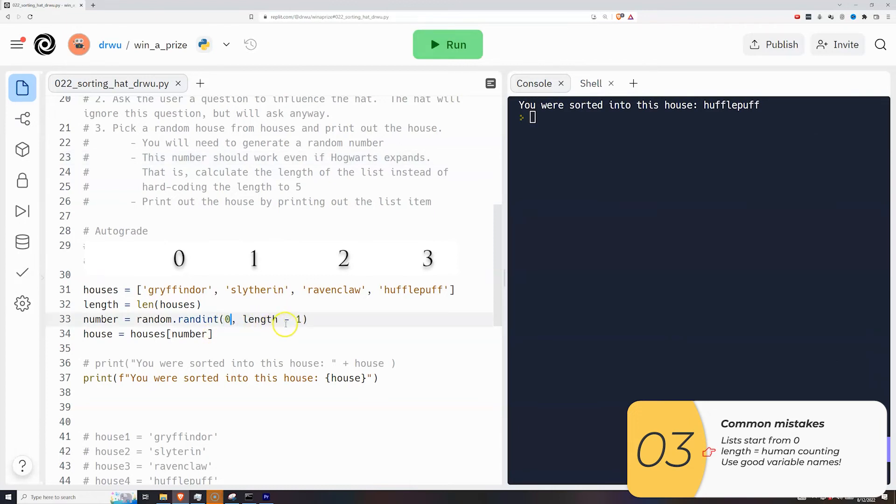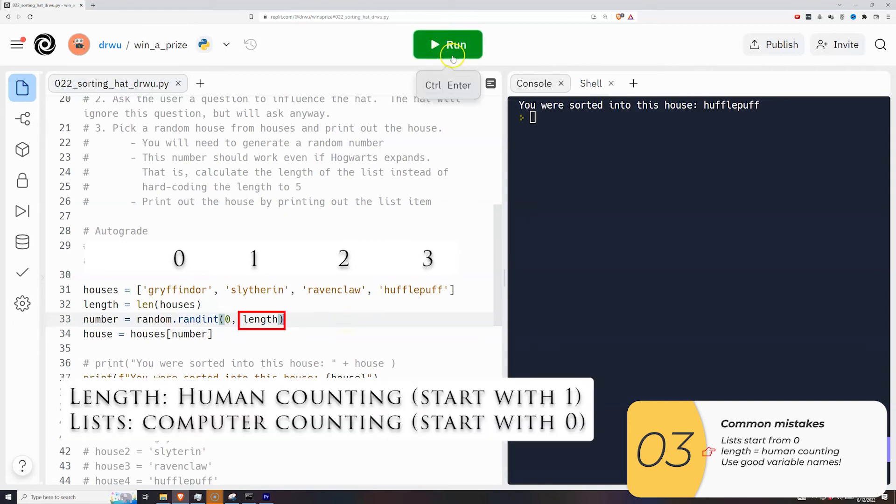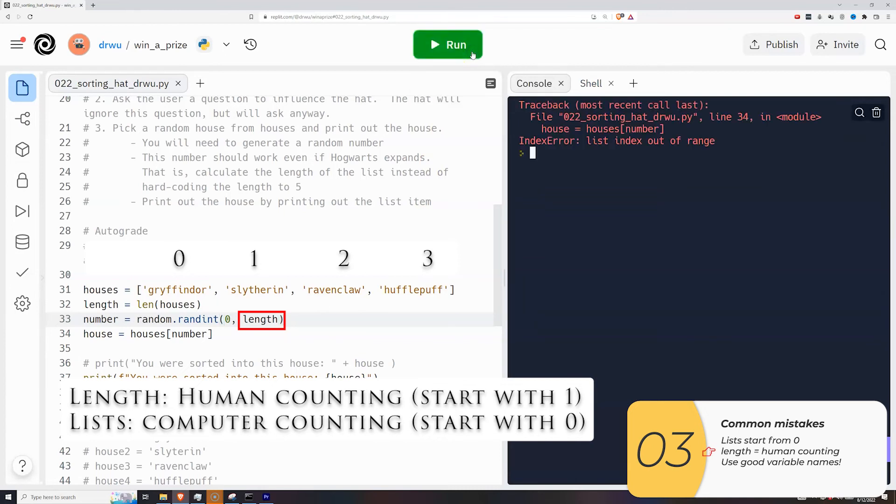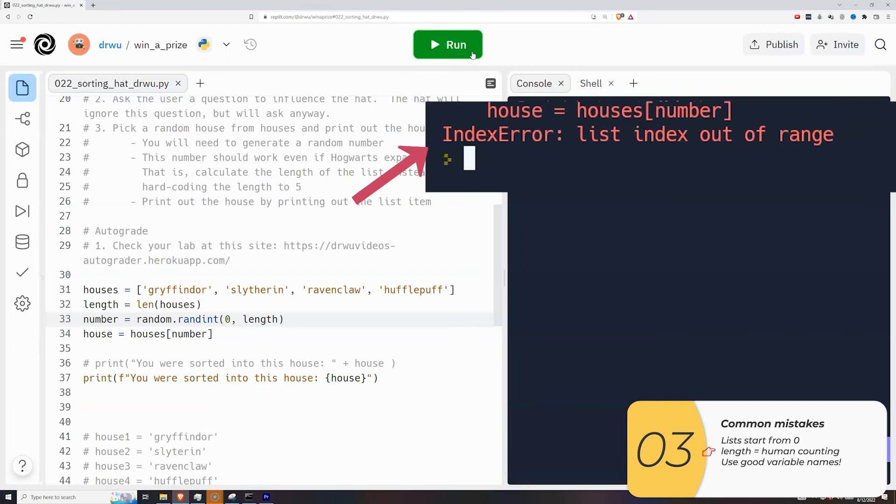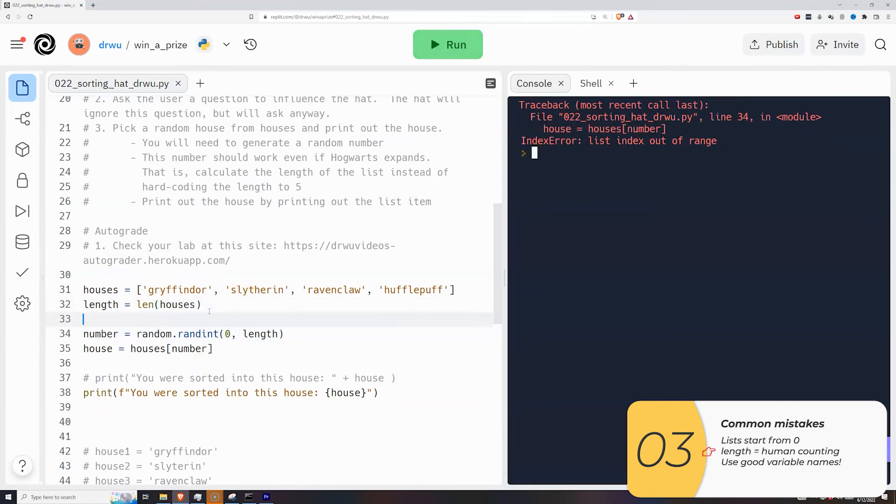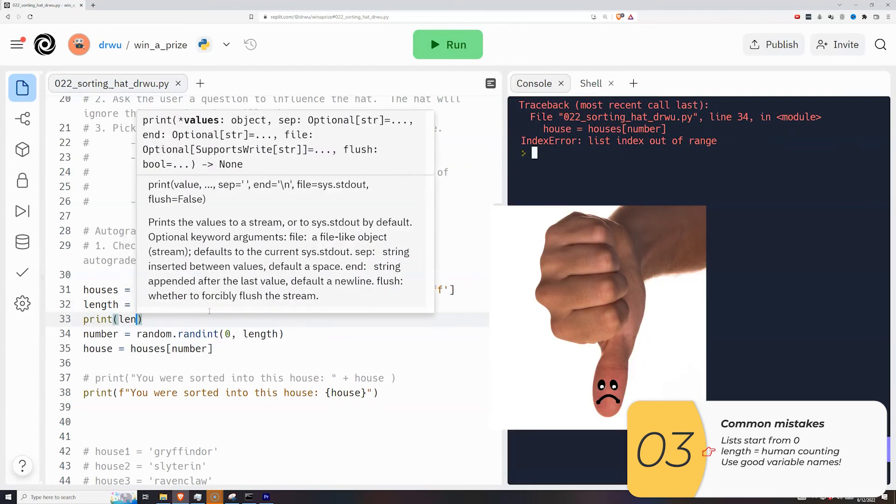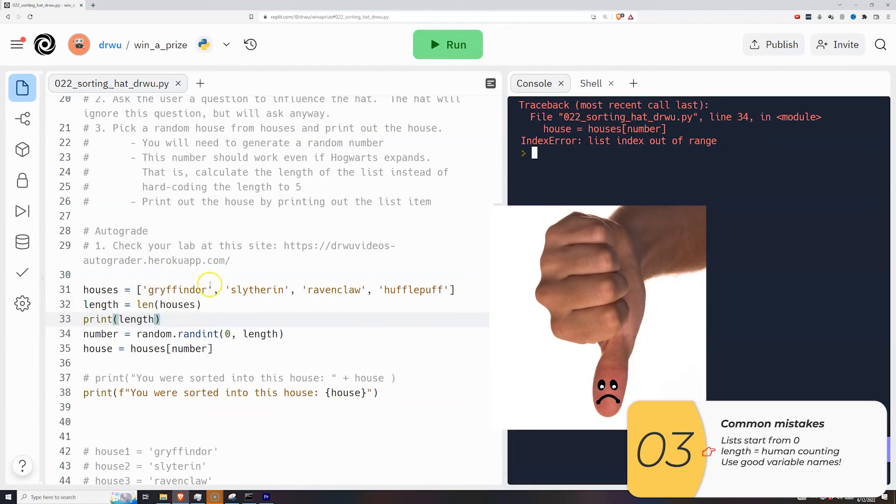The second error is to mess up the upper end of the range. So what folks do is they write length as the upper bound of my random number. But length works in human terms, meaning that the length of this list will come out not as three, but as four. So that gives me a random number between zero and four. And if the random number happens to be four, printing out the list bracket four gives me an error because it does not exist. It's outside of the list.